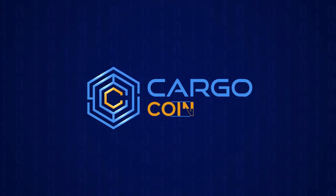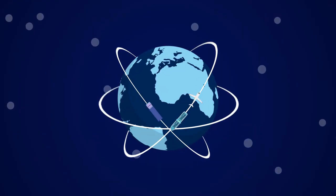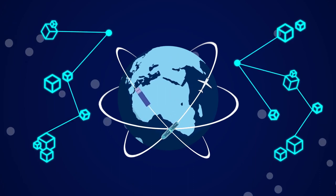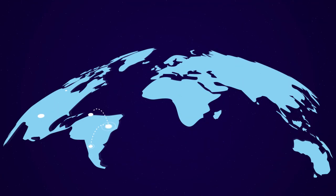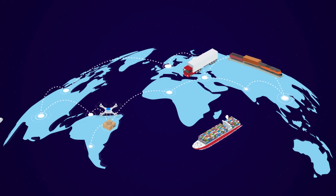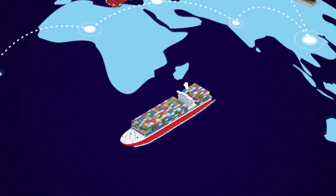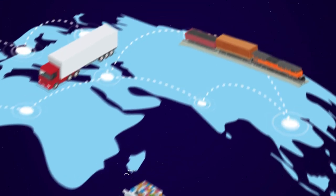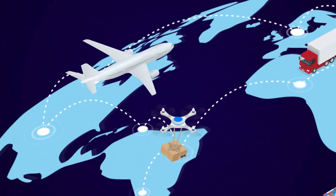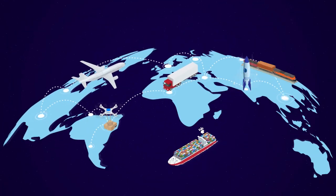Cargocoin is a revolutionary platform that meets the huge logistics and trade markets worldwide with blockchain. For the first time in the world, there is a unified transportation platform that unites all modes of transport, such as maritime shipping, inland and railroad transport, air and drone cargo, and the future space cargo industries.